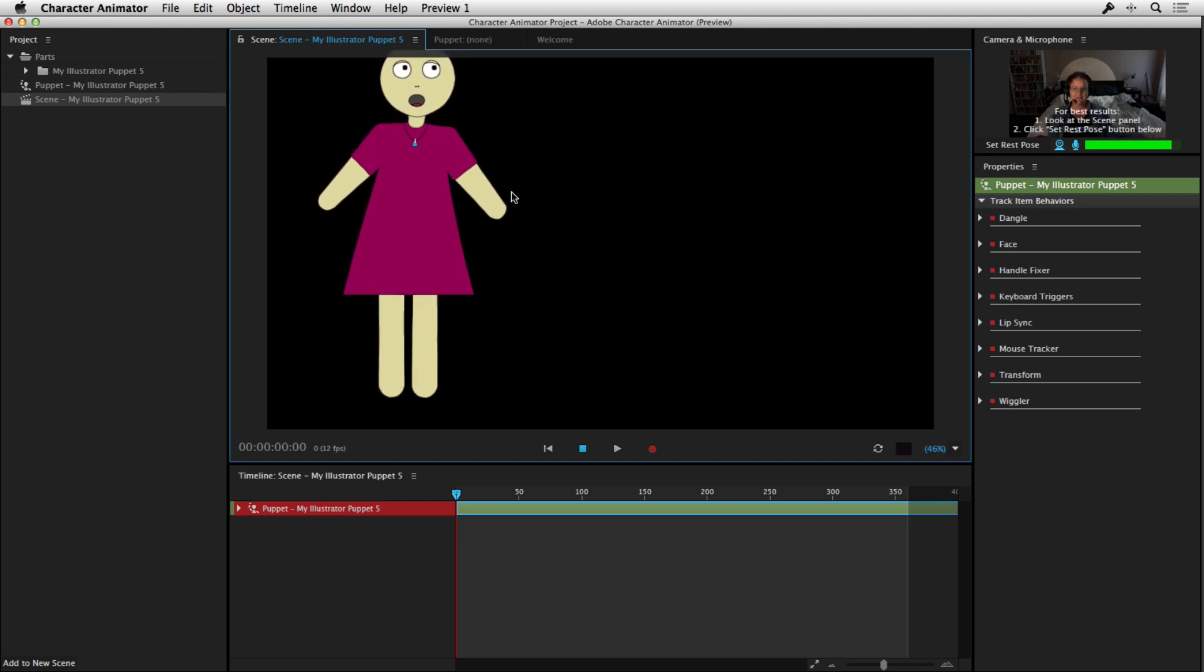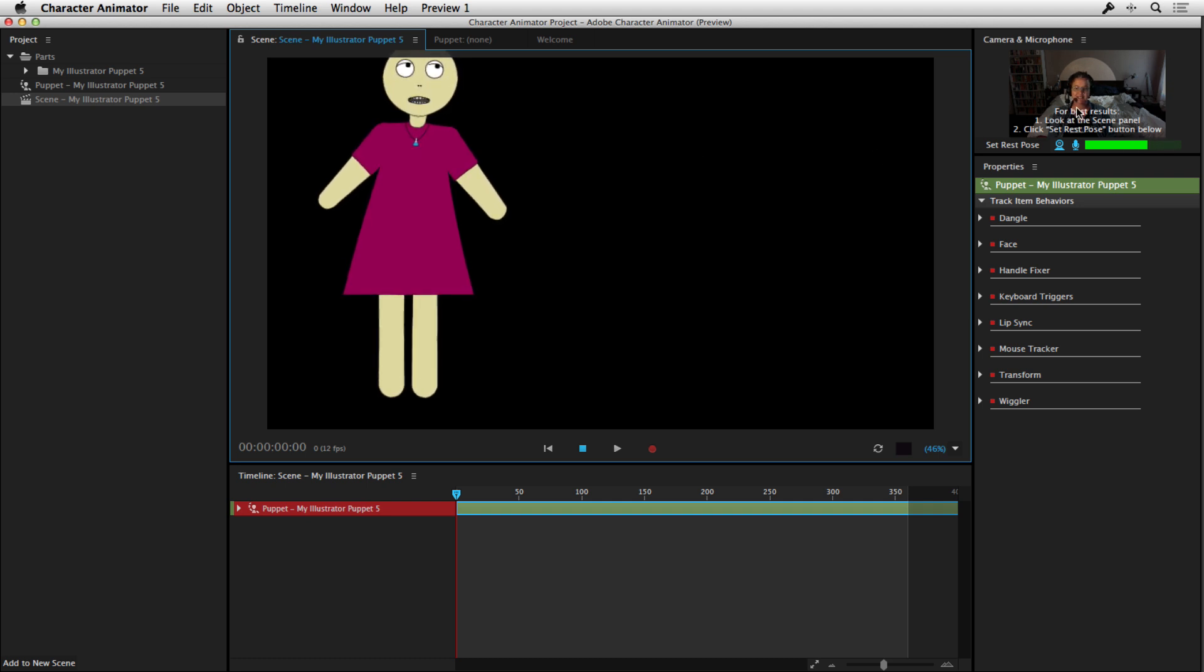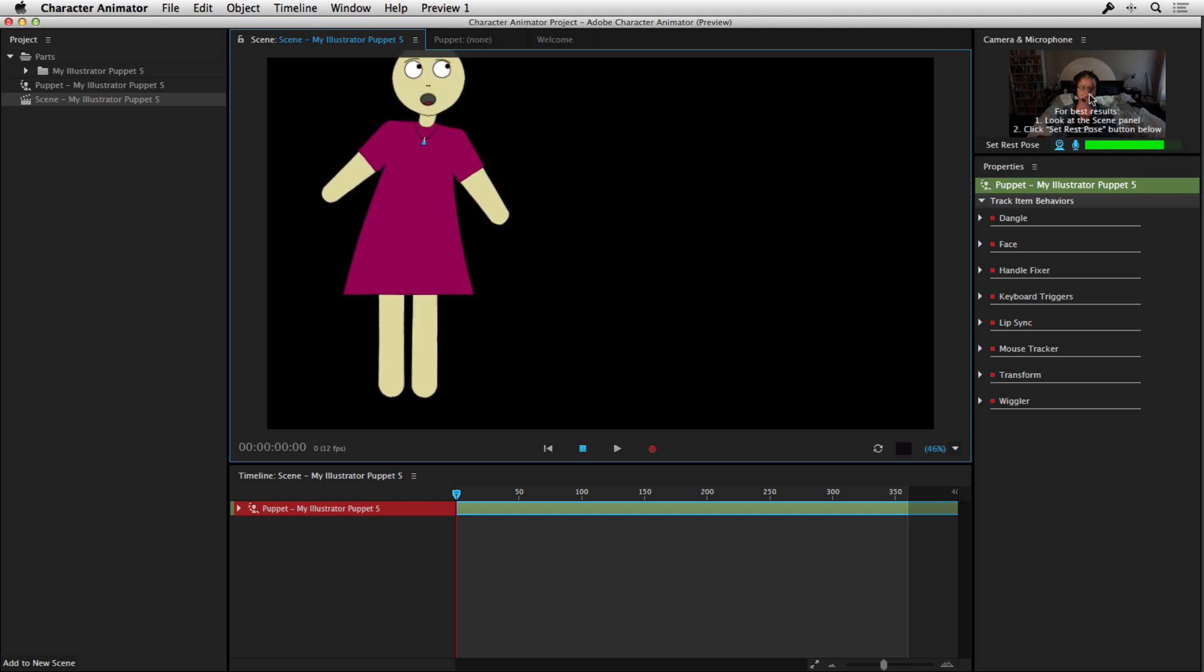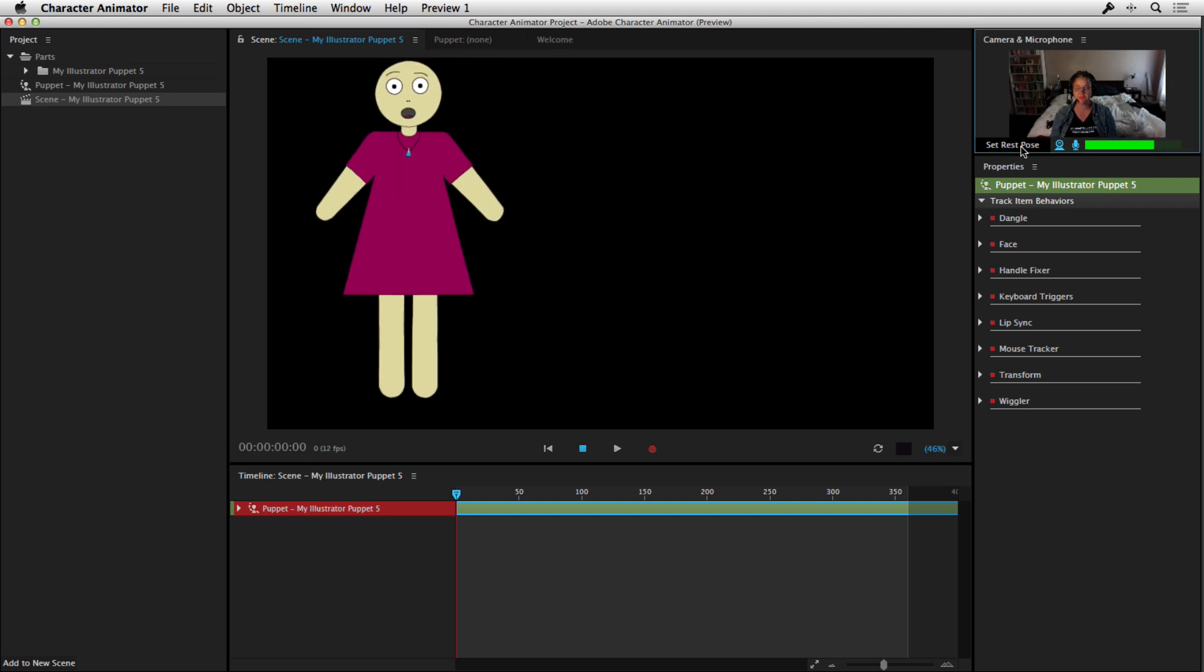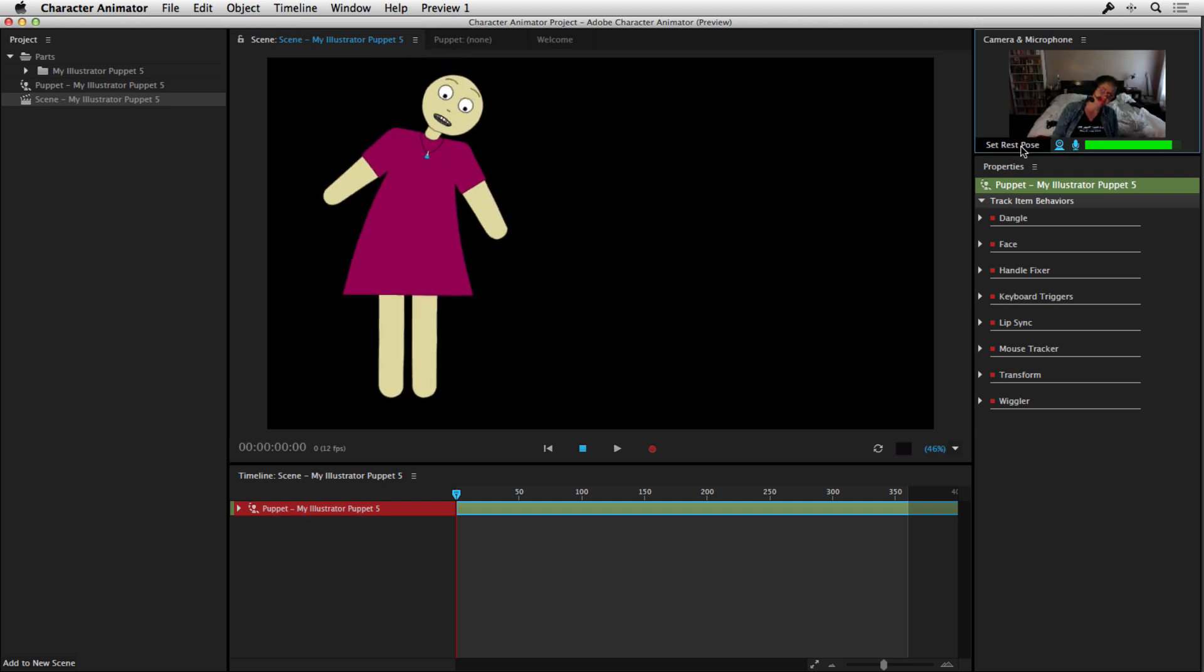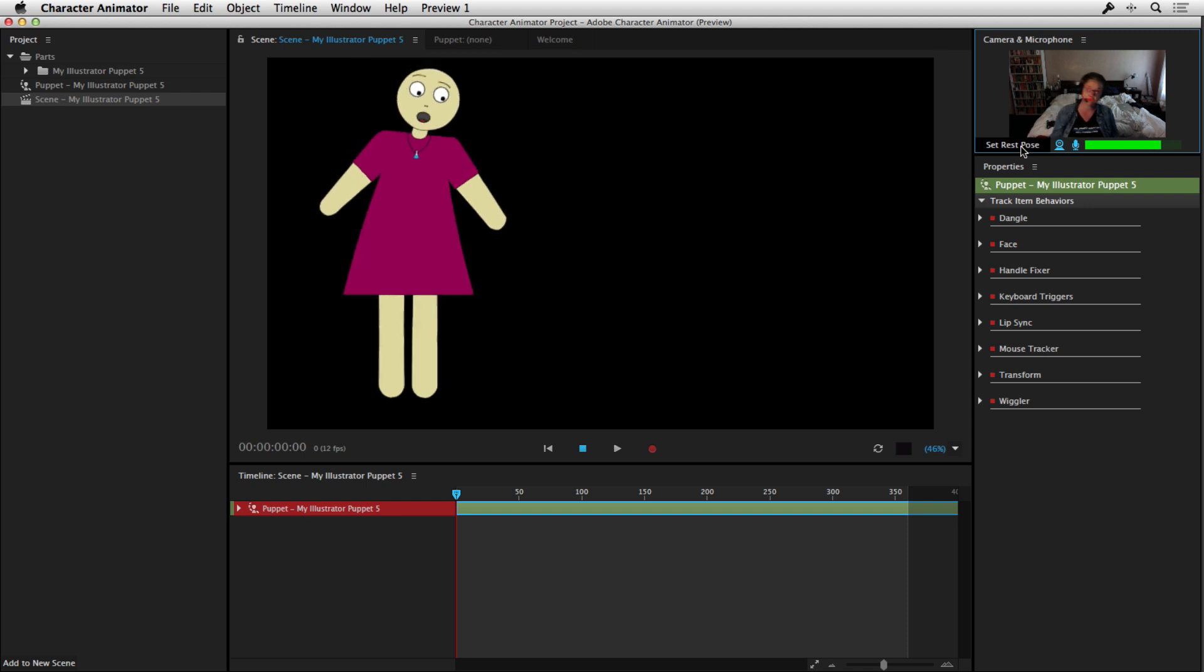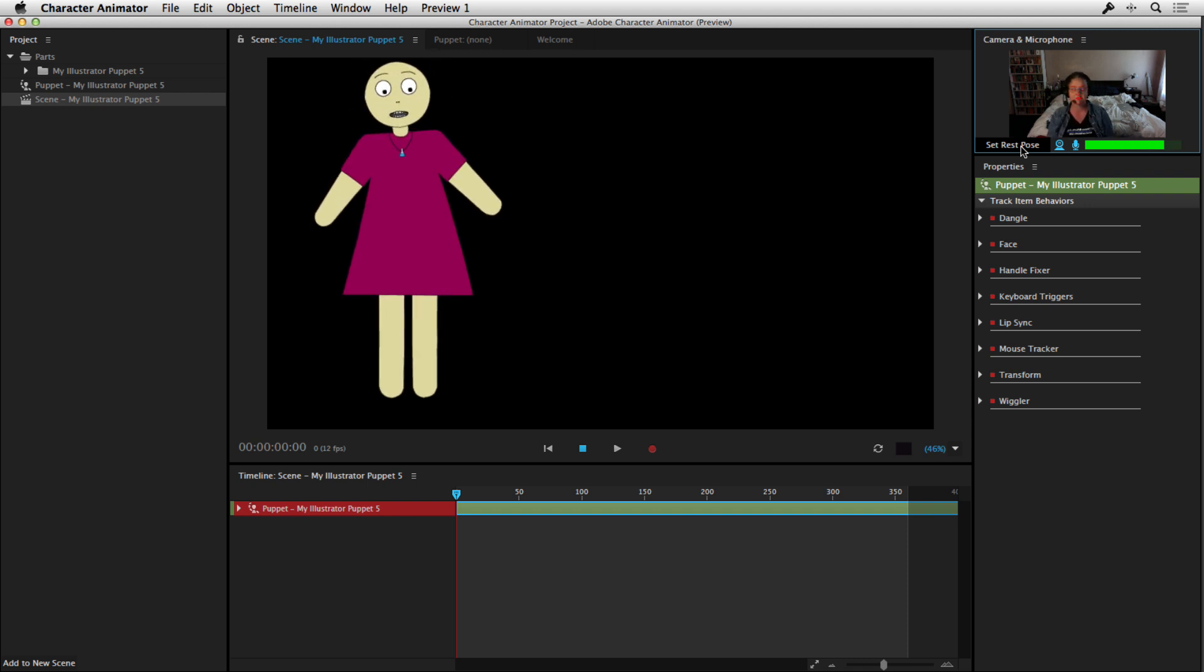Now, the other thing, you'll notice that the eyes keep looking over here because that's where I was looking when I first created the character. A good idea is to reset the pose when you start working. Make sure your head is central within this area here. Look at the scene and click on Set Rest Pose. And now that will be my rest pose. So any movements I make will go from that point. So that would be your first step. Just make sure the character is responding.